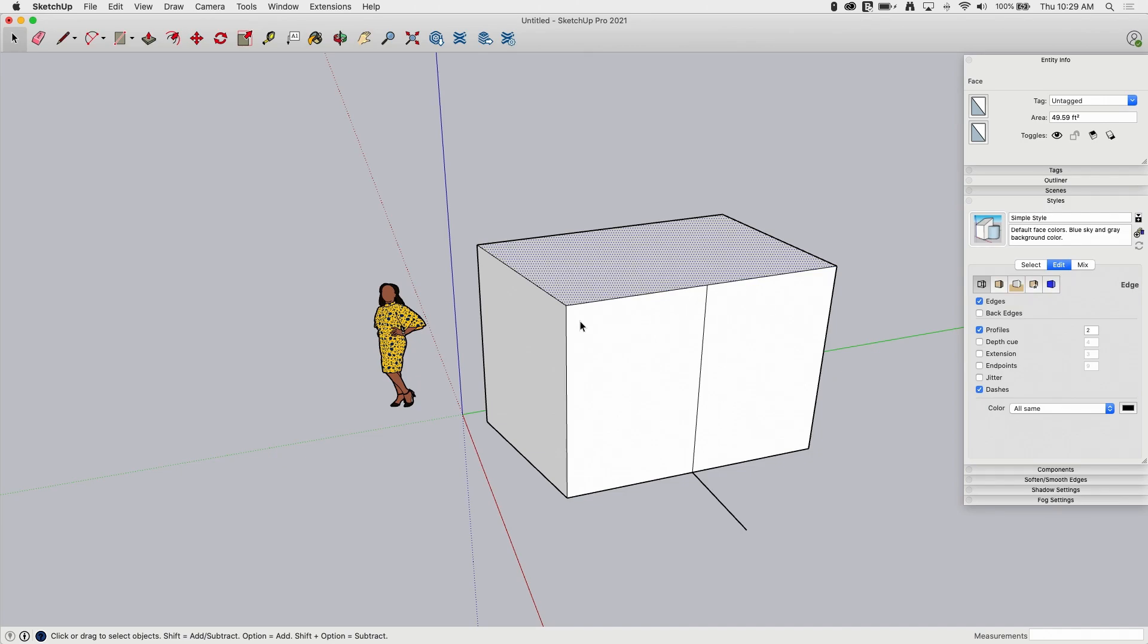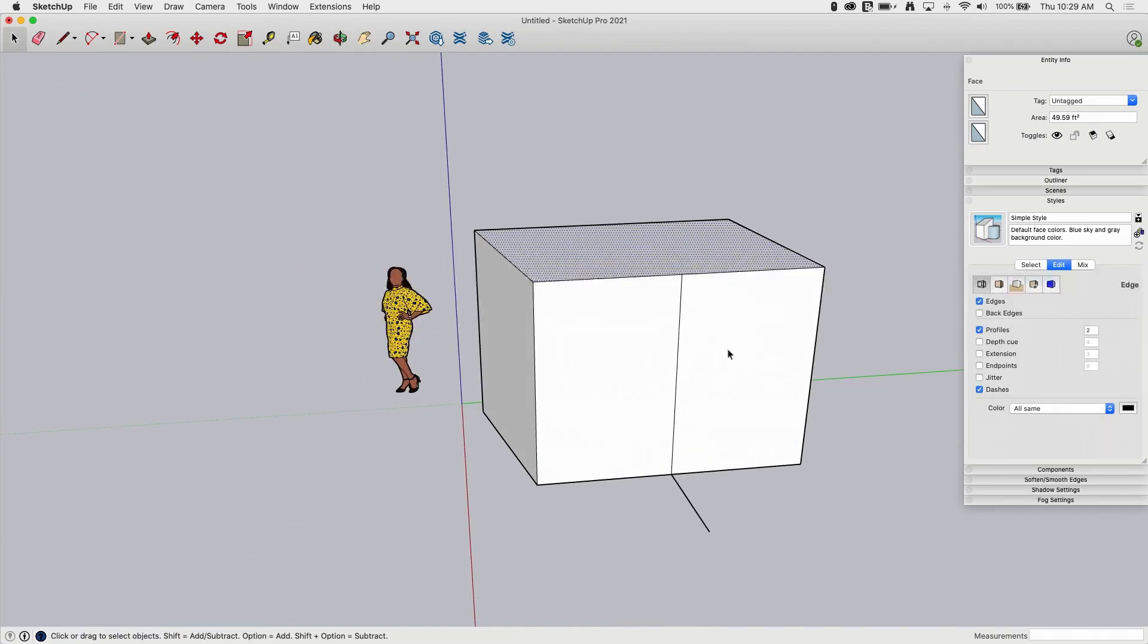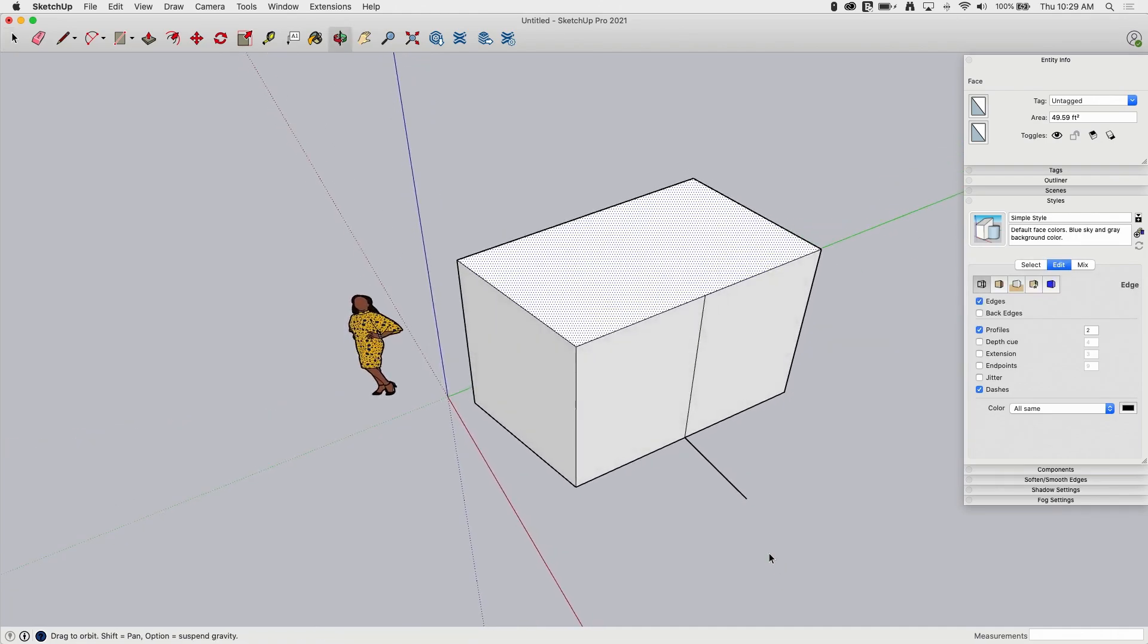And then this new edge on my push pulled face is also two pieces. Not a bad thing, just something to note. So if you created a face using a series of arcs and lines or something like that, you push pull it up and you see these breaks right here, that is just because there was a break in your original edge on that face before you did push pull.